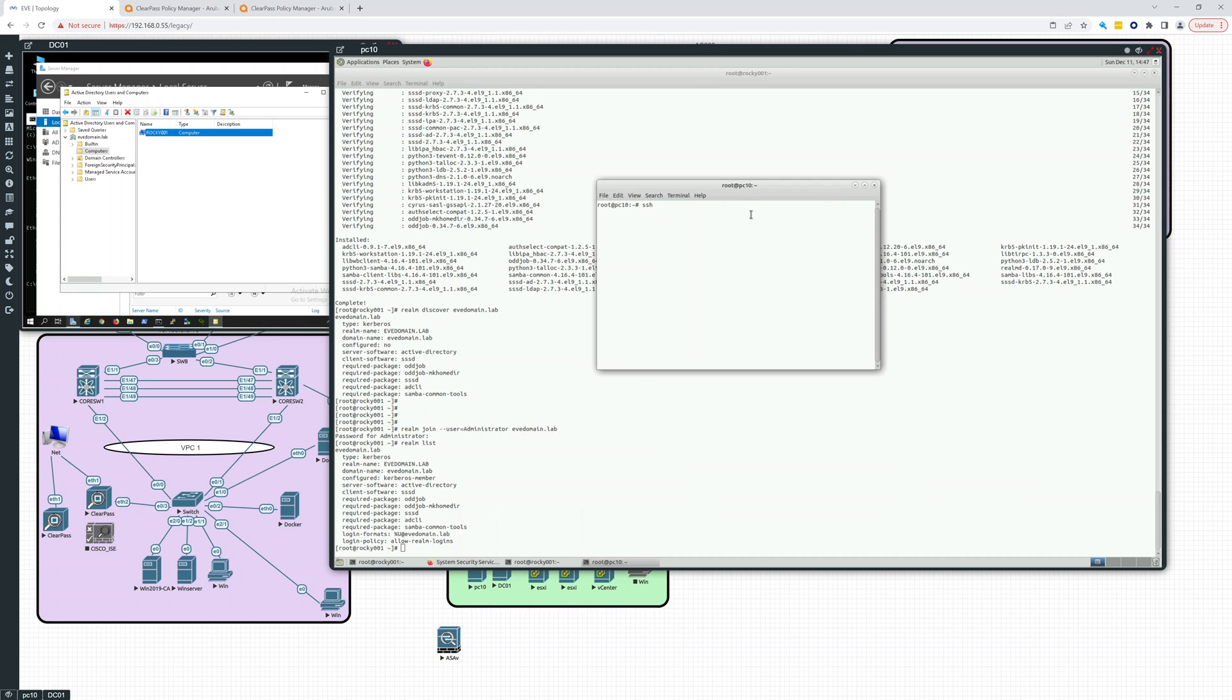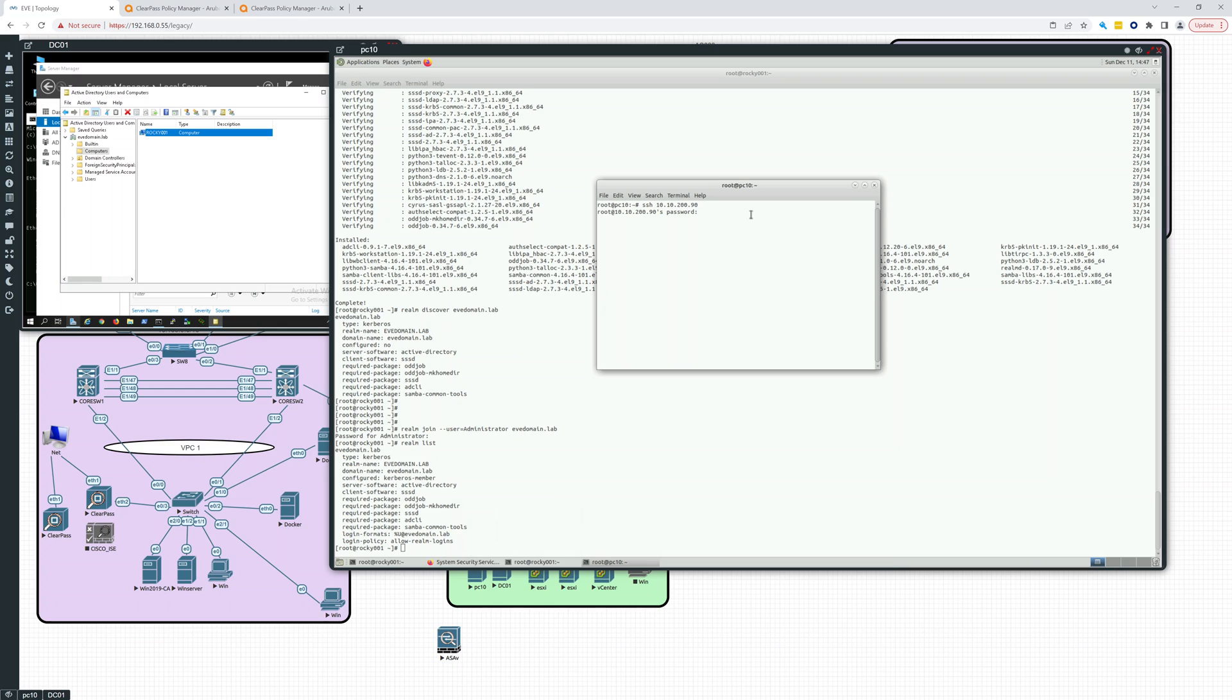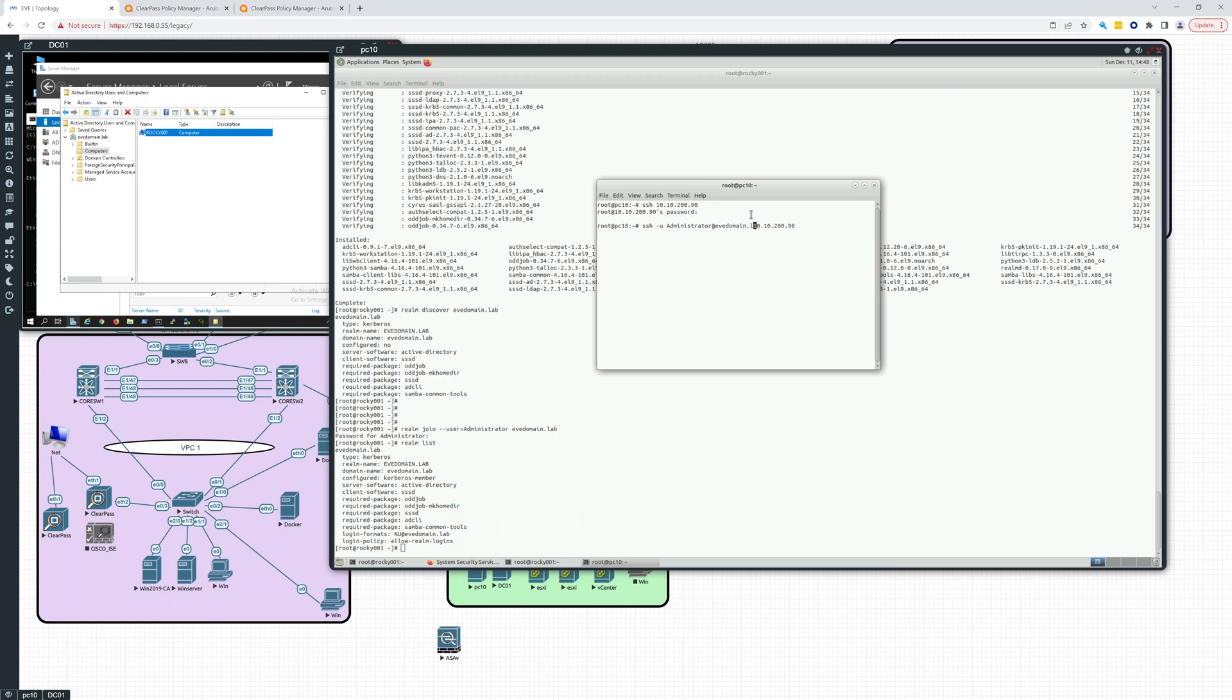So how can I, let's see how we can do this. Administrator. Can I just, let's SSH just right to it. So 10.10.200.90. Oh, it's just going to send root. Okay. Let's see. Dash u for user. Administrator at evdomain.lab. It doesn't like that.